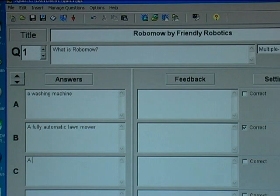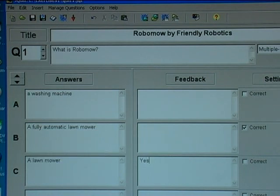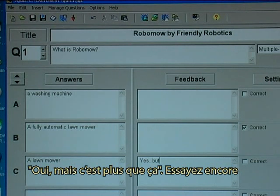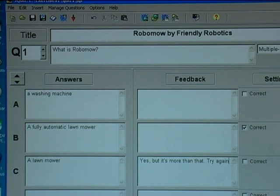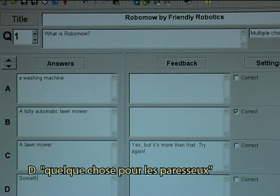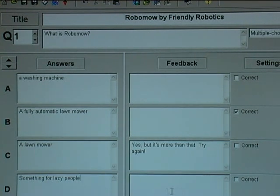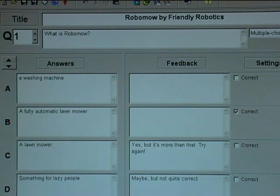The third one could be: a lawnmower. That would not be fully correct, so I would type in something more as the feedback: yes, but it's more than that. I could also add: something for lazy people. And I could then type in: not correct. Now I will save.